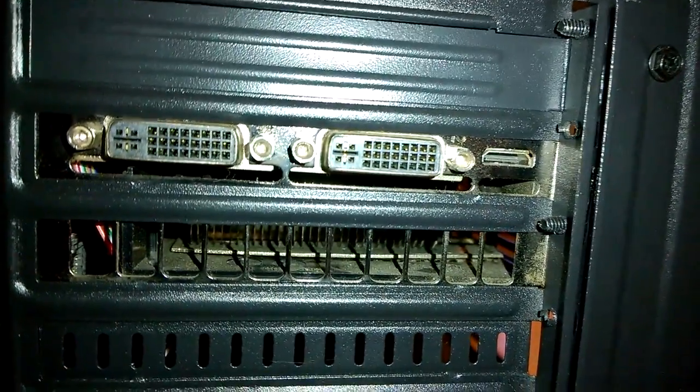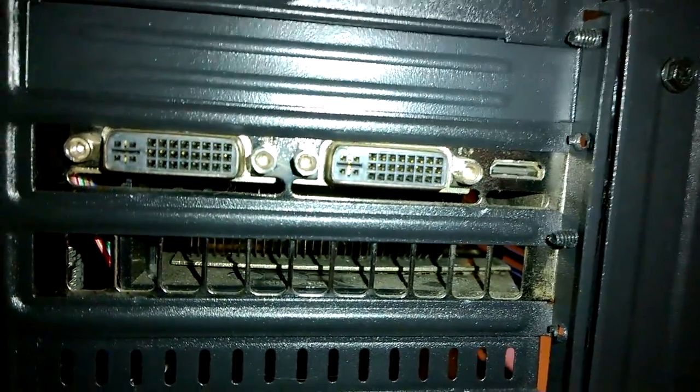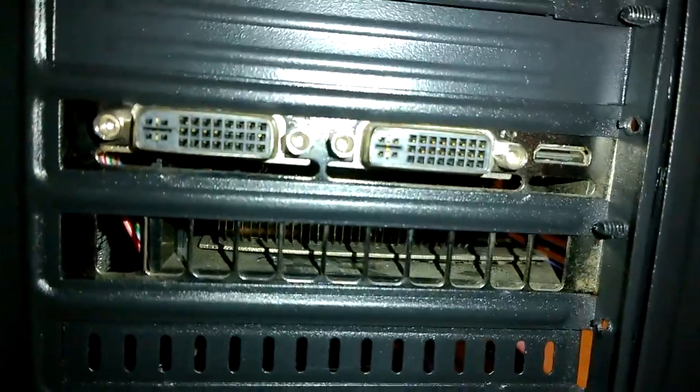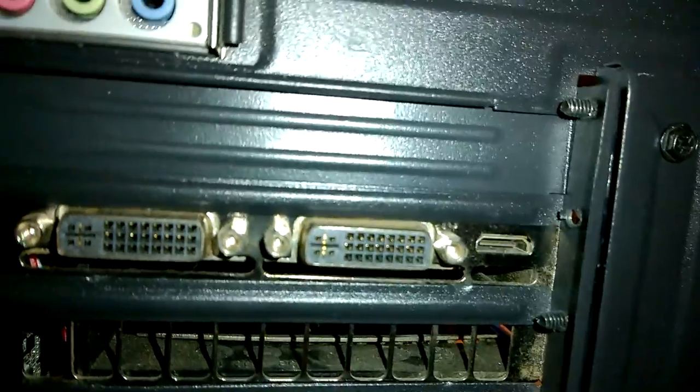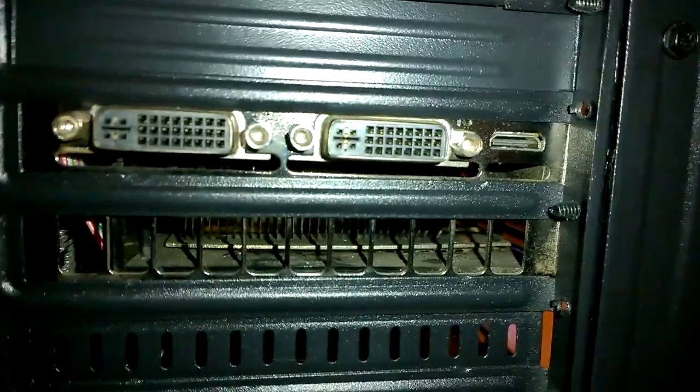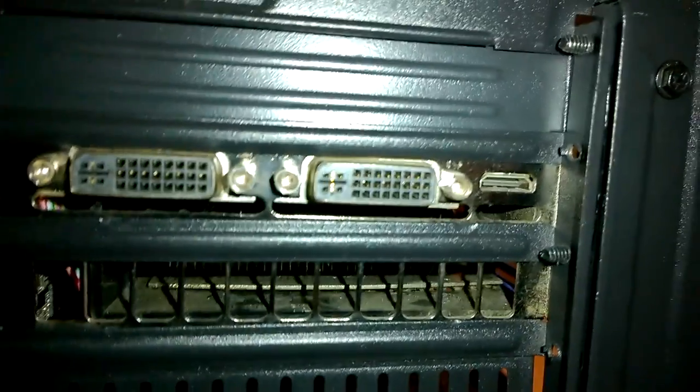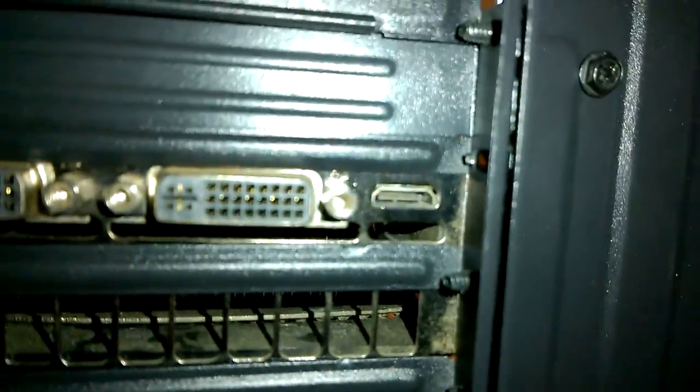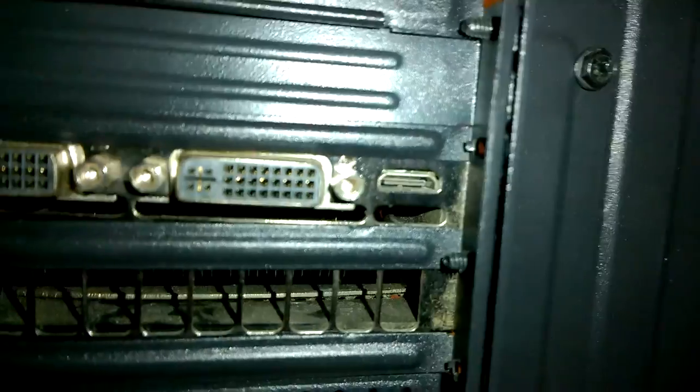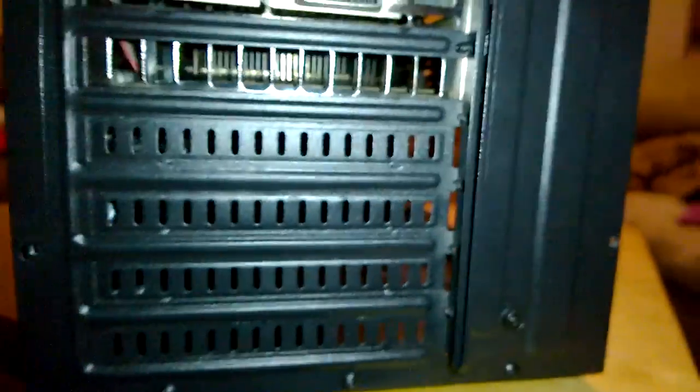And then there is the output for the GTX 480 video card, 2 DVI, and a mini HDMI, and then just blank plates.